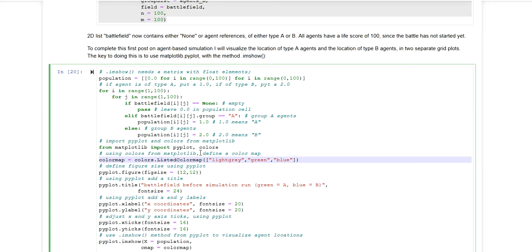So the core functionality is that I'm using the imshow method from Matplotlib to visualize the grid with the cells. And I'm assigning colors to the cell values.